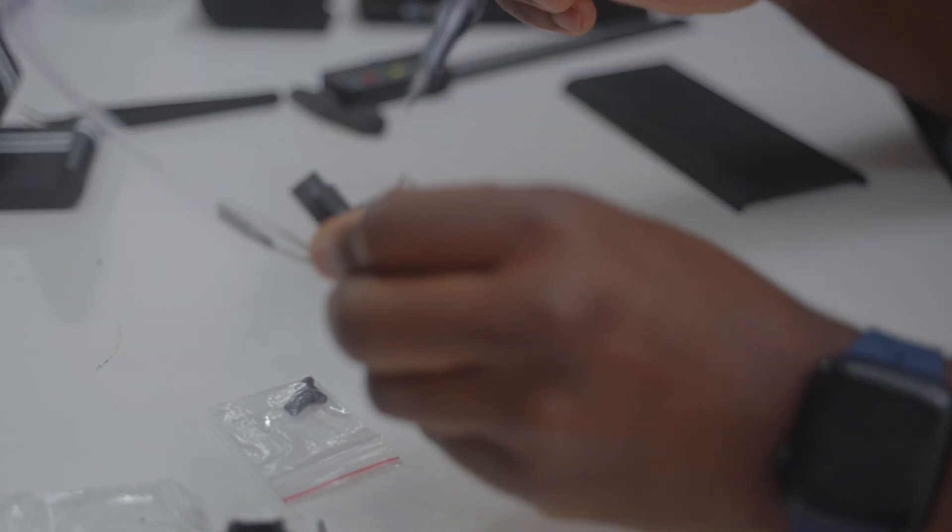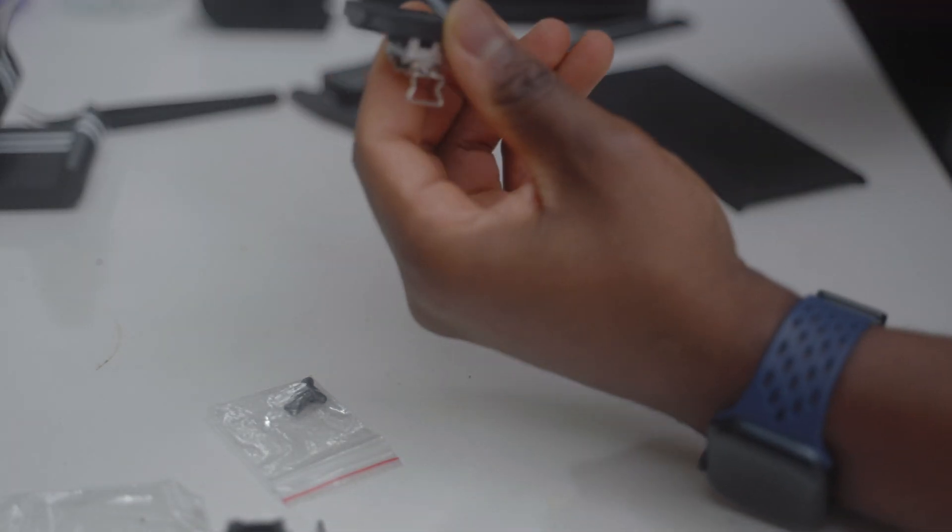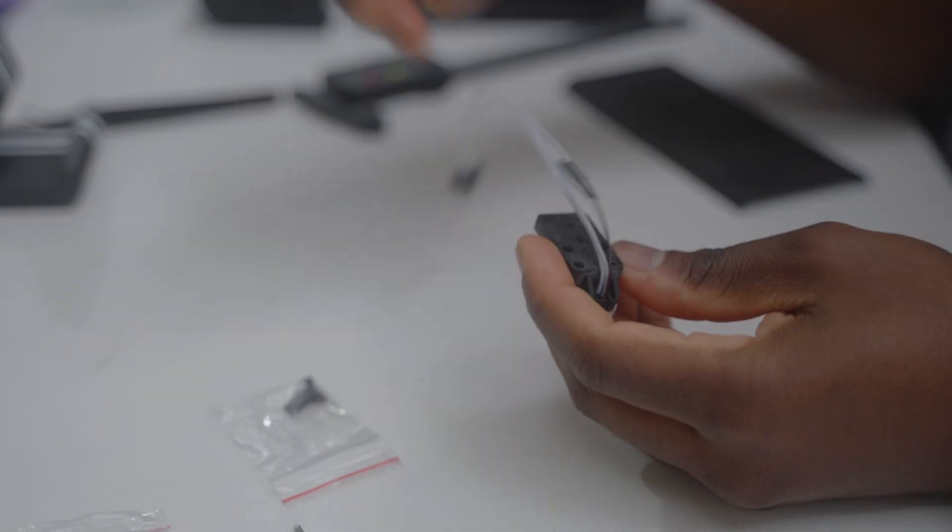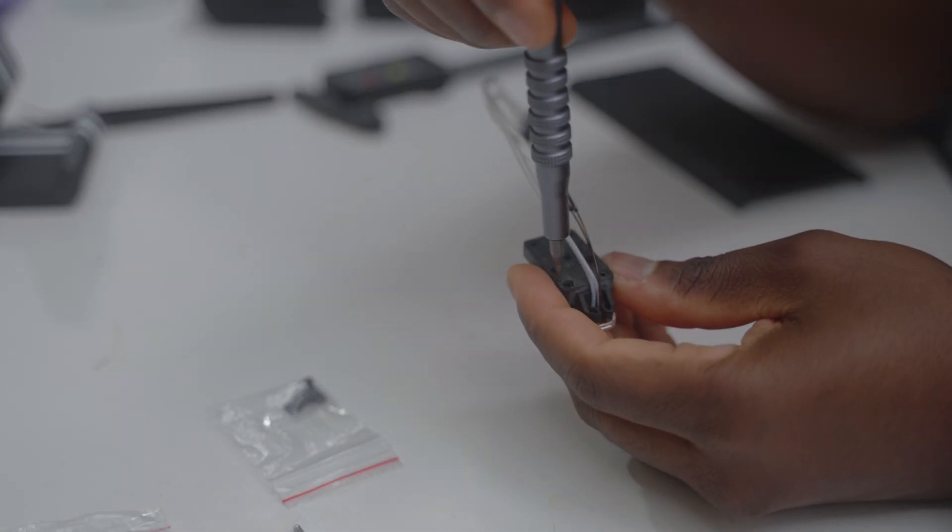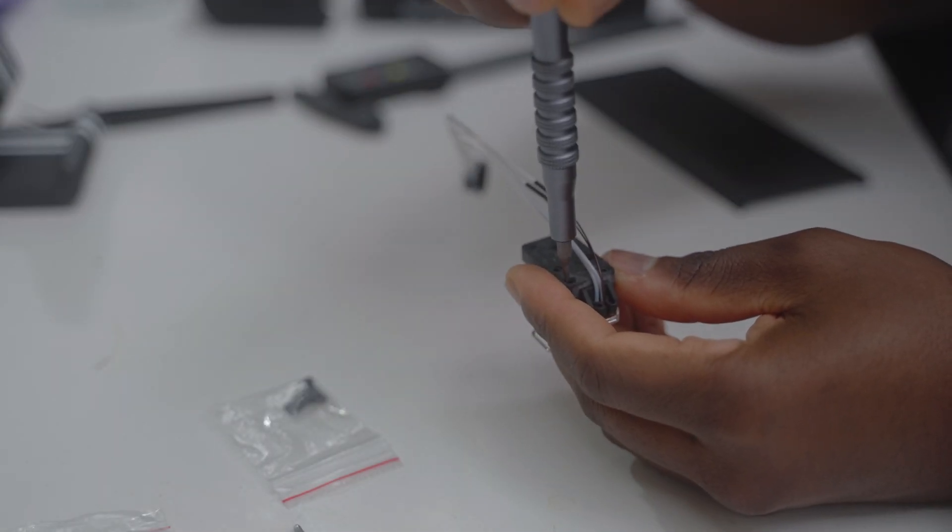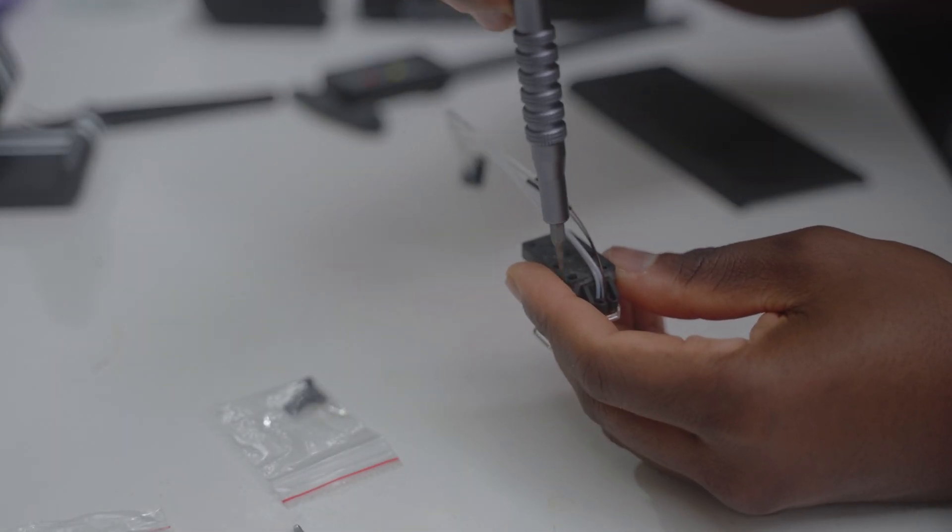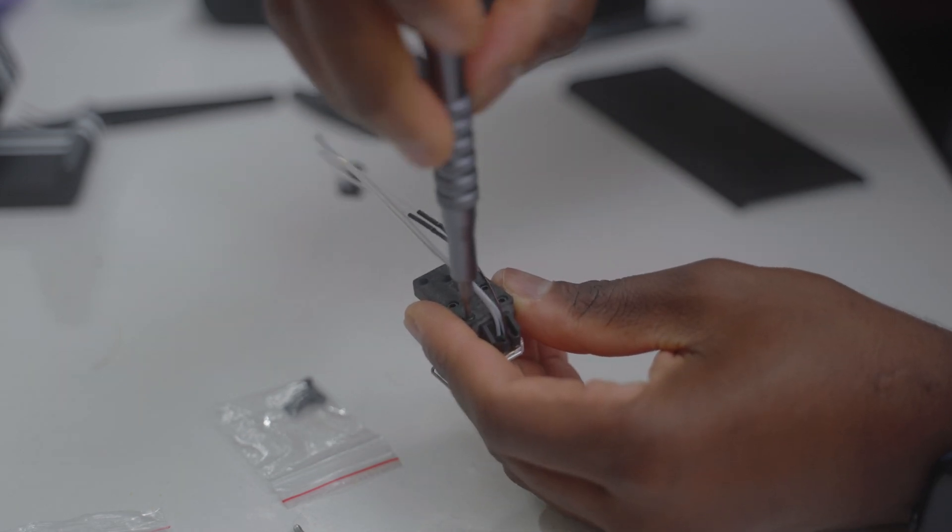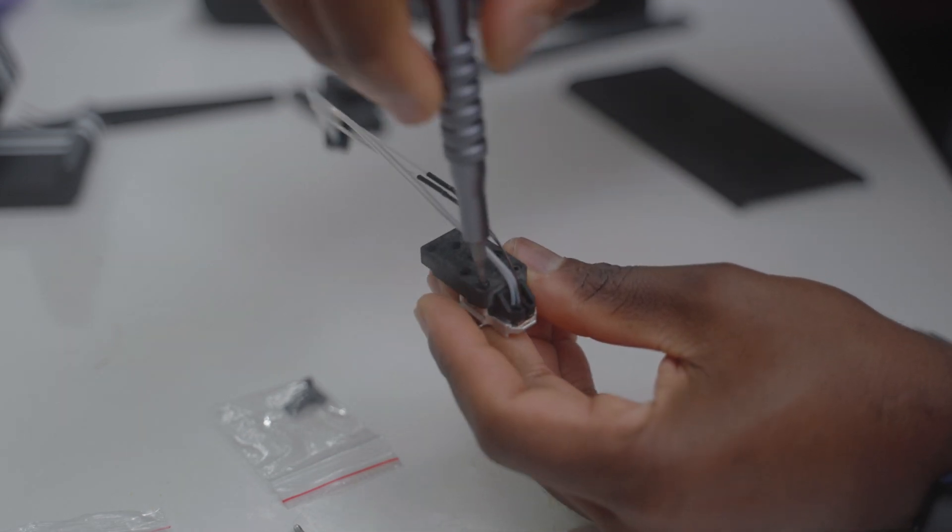The first thing we need to do is come to the back here and remove these four screws.